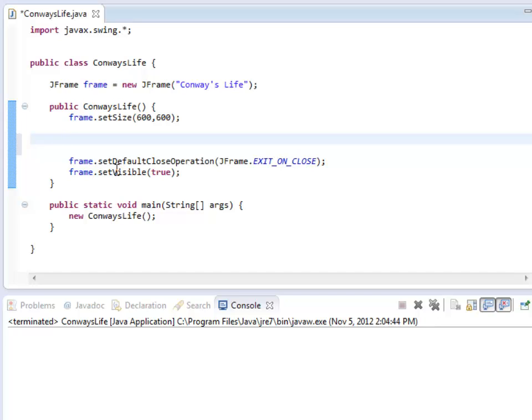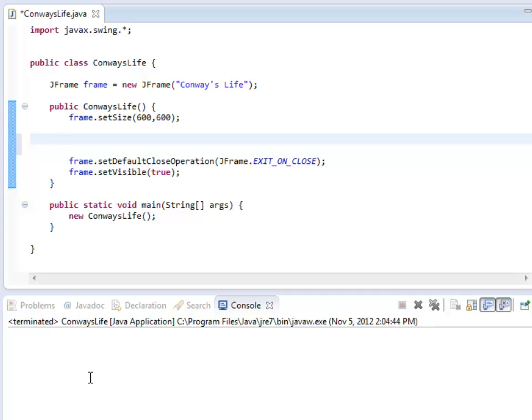So, a JPanel is basically a blank Java swing component that I can change things around in. Now, I don't want to use the default JPanel or else I will draw a gray background, which is not as exciting as you might think. I would prefer to be able to draw things of my own making.